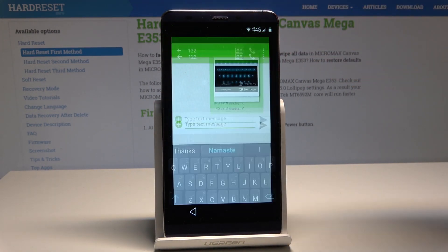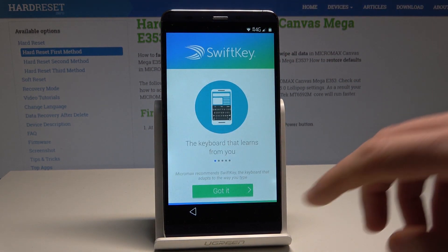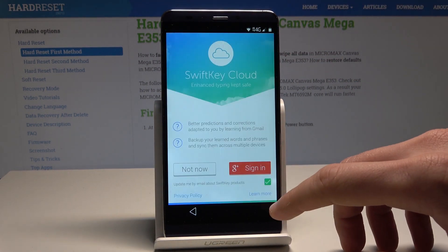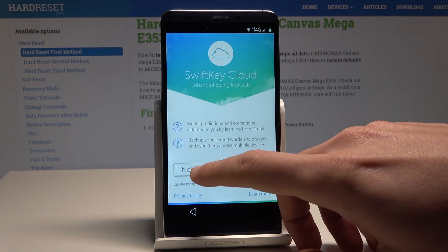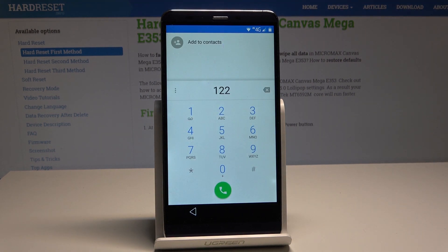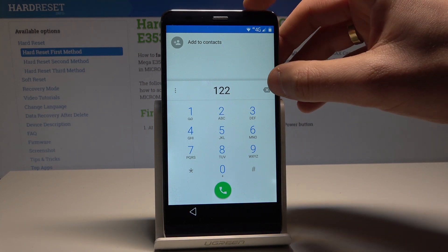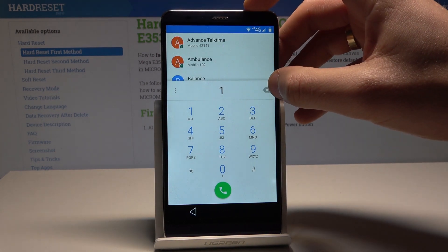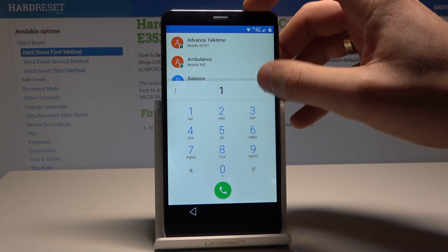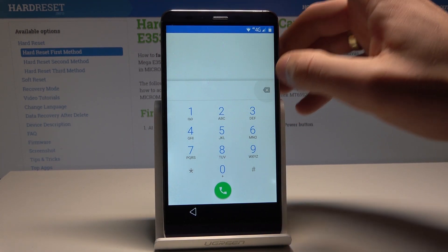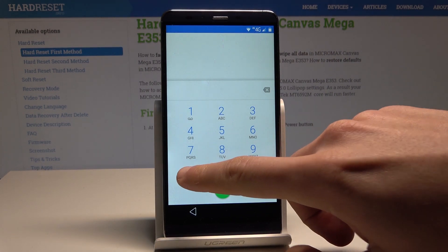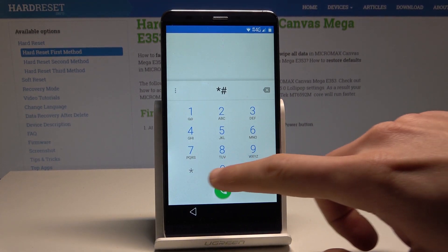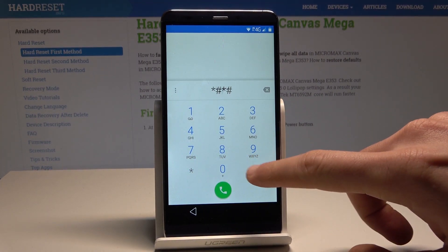Let's use the call button. Choose 'Not now.' Now you can use the following fonts — the others. Let's close these numbers and use the following code: asterisk, pound, asterisk, pound.